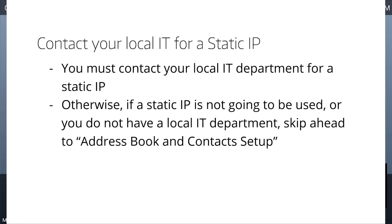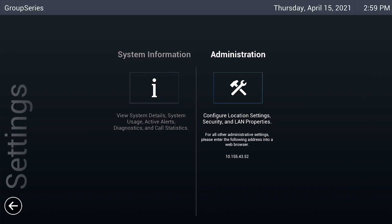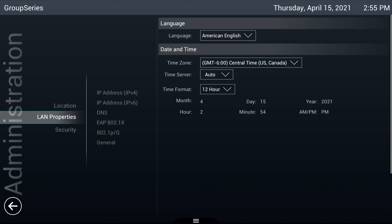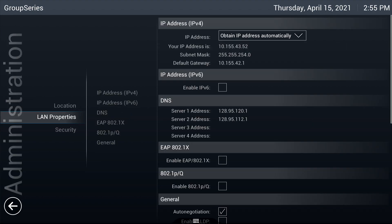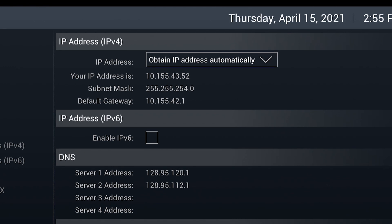To start, tap on the menu button, then navigate to Settings. Select Administration and enter the admin credentials. Next, tap on LAN properties and then IP address, IPv4.